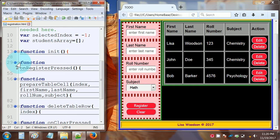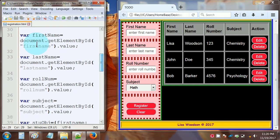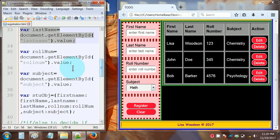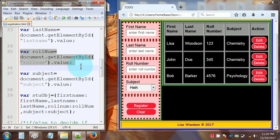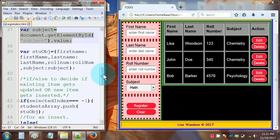Now let's look at function onRegisterPressed — that's what runs when we click the Register button. Inside: var firstName equals document.getElementById('firstName').value; var lastName equals document.getElementById('lastName').value; var roleNum equals document.getElementById('roleNum').value; var subject equals document.getElementById('subject').value. You're seeing the pattern here. After that we create an object.